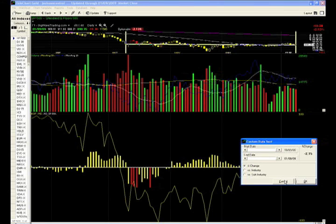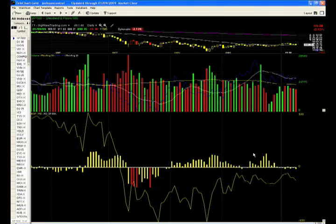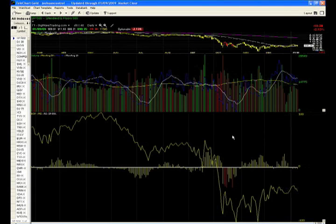stop thinking that you can go 100% long here, 100% short. This is a crappy, stupid, retarded market and it is not going to change any time soon.